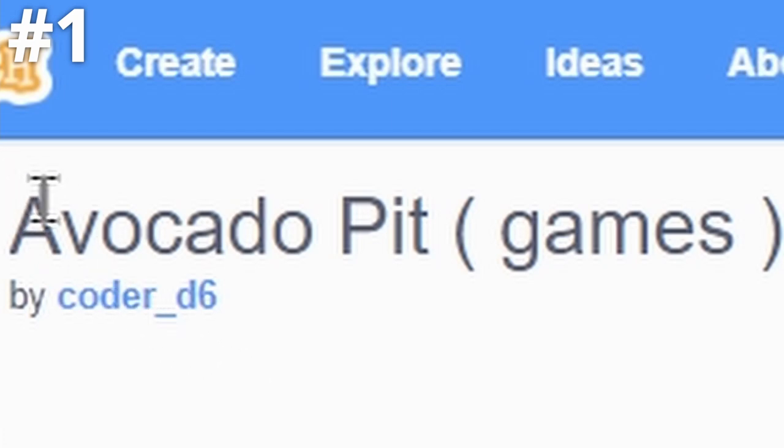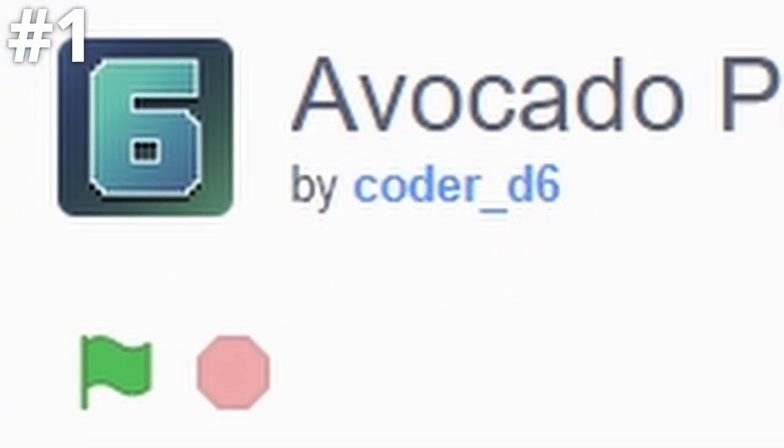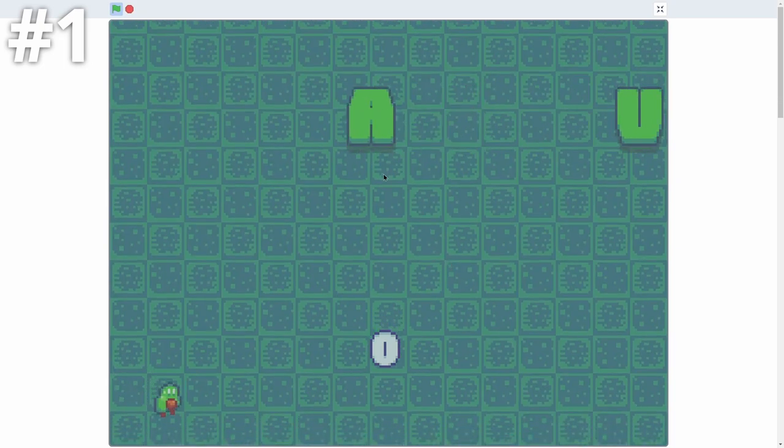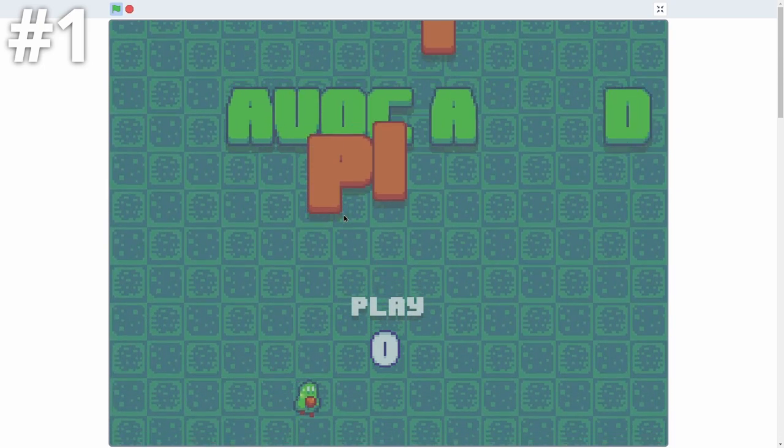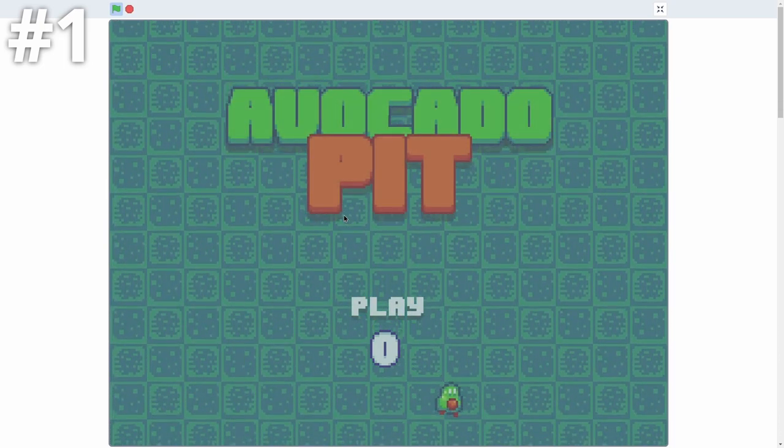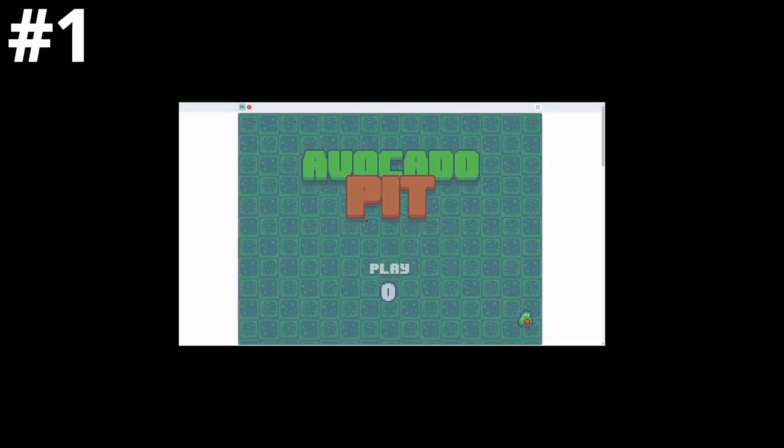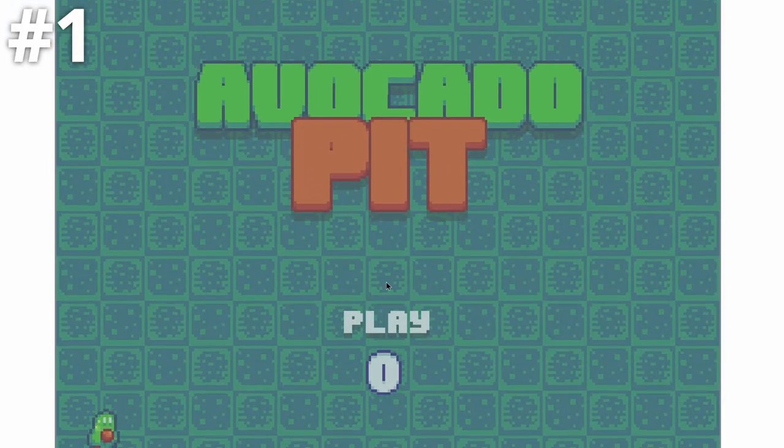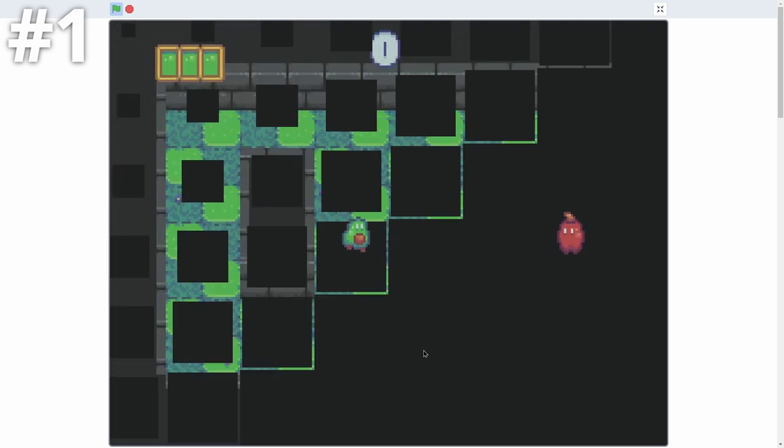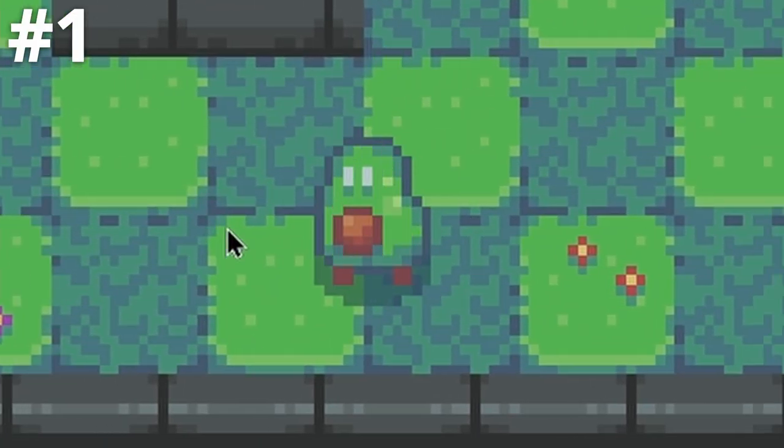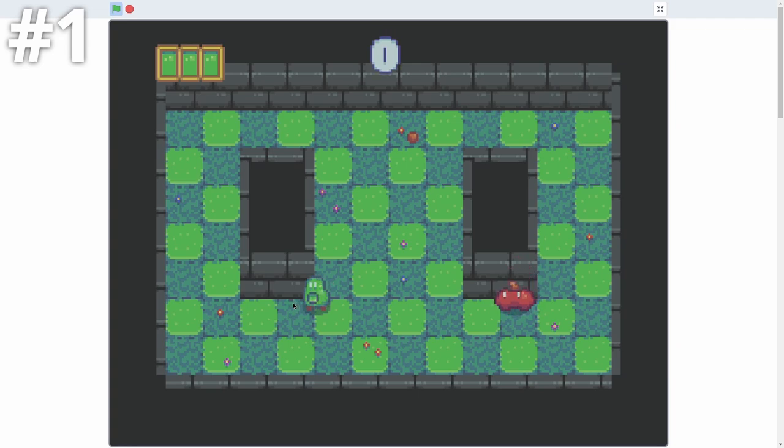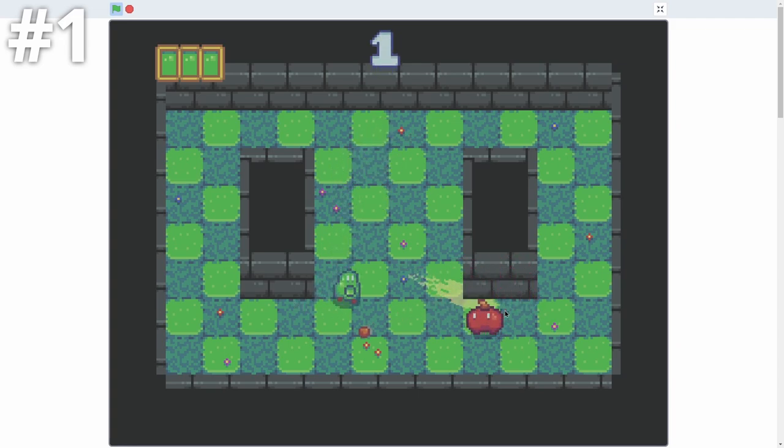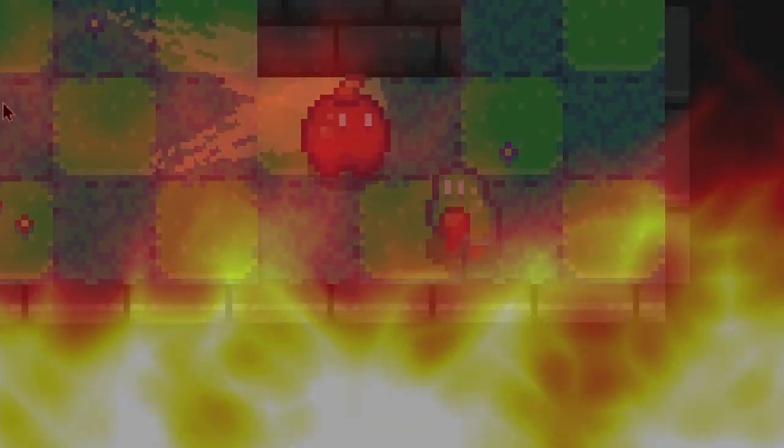Okay, so the first game is called Avocado Pit, and it is by CoderD6. This one is amazing because of its pixel art, and it just has a super unique and fun gameplay style. If we go ahead and click play, nice transition straight in. As you can see, we're this little cute avocado, and we can shoot our seed. But once it's shot, we can't actually shoot again. We have to go pick it up.